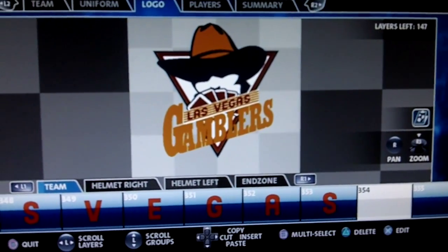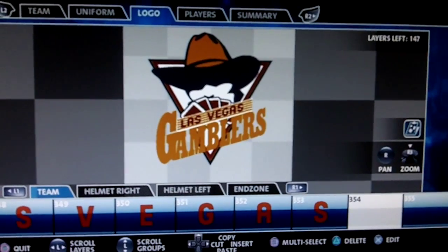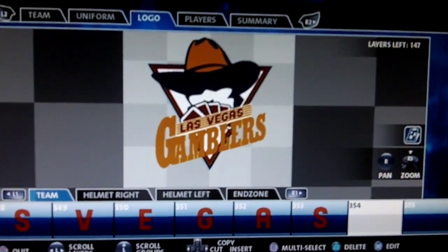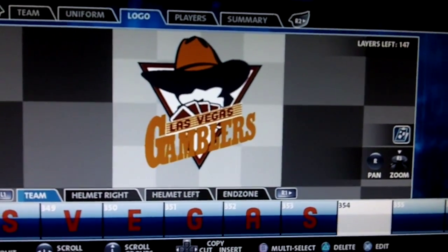Okay guys, I need your help. If you leave a comment, it would be greatly appreciated. I'm creating a team here called the Las Vegas Gamblers.